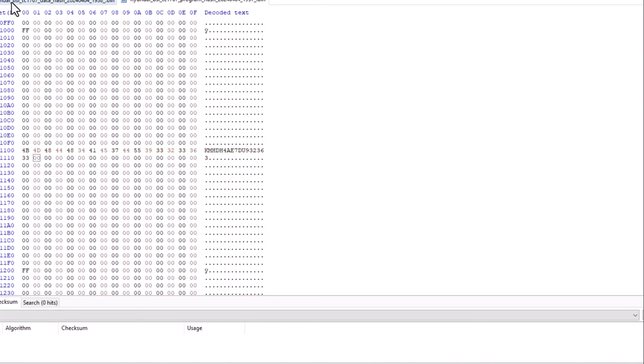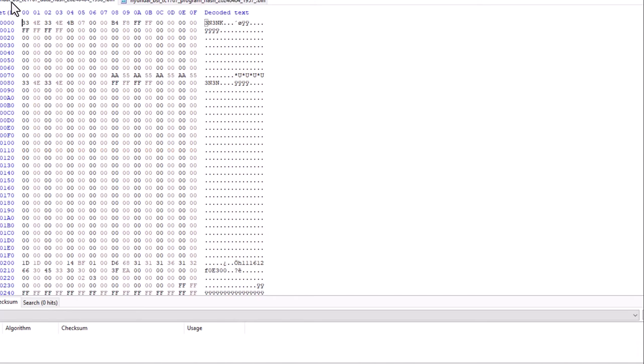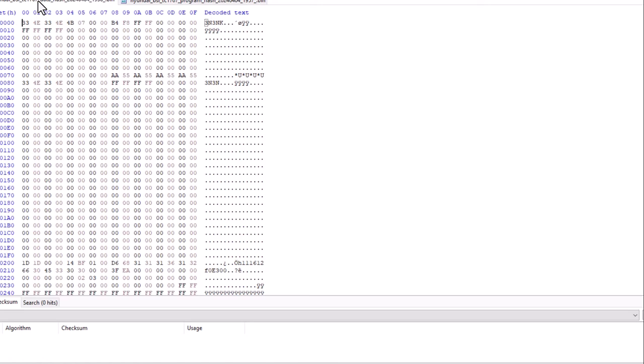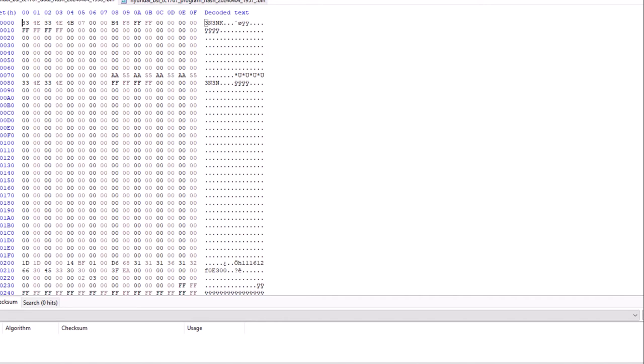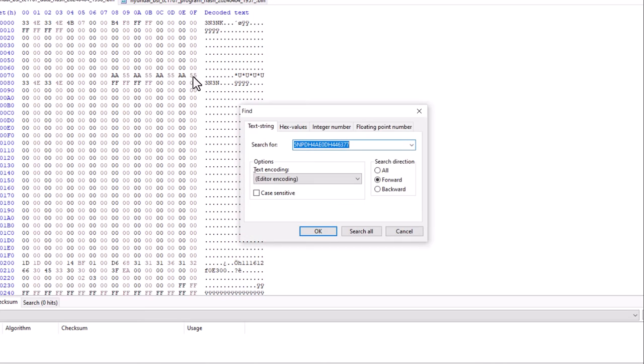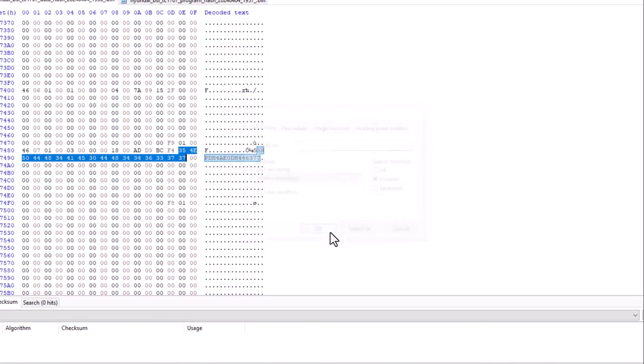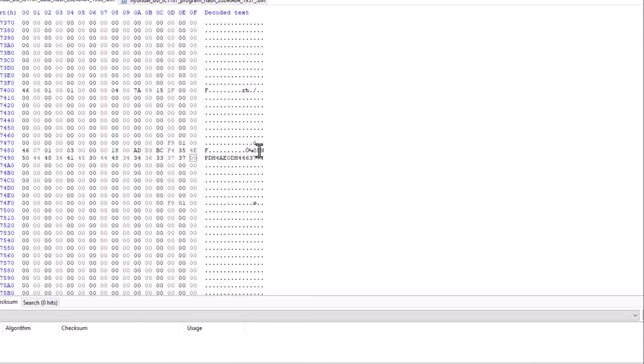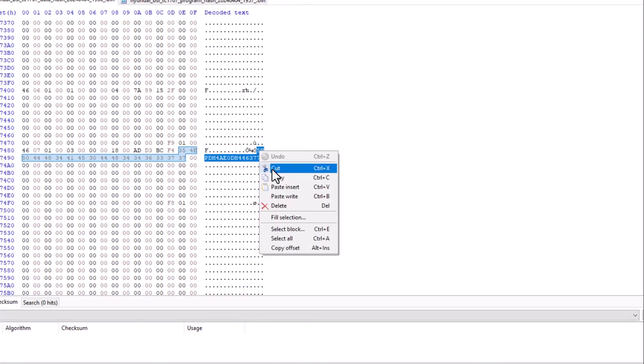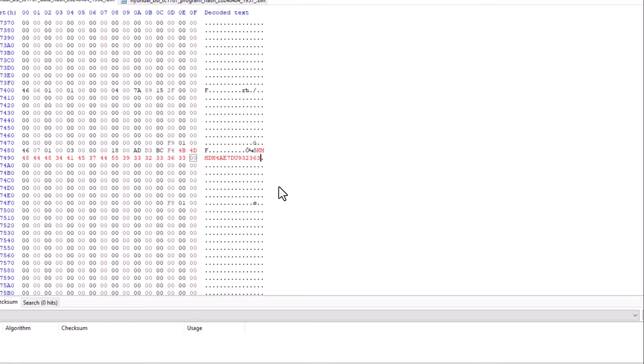Now I'll go back to another file that I pulled up. This is the data flash. You can see right here, data flash. I'll click search. I'll click find. This is the VIN number that it had. Boom. And I will highlight that area and paste insert. This is the new VIN number. Again, save that.